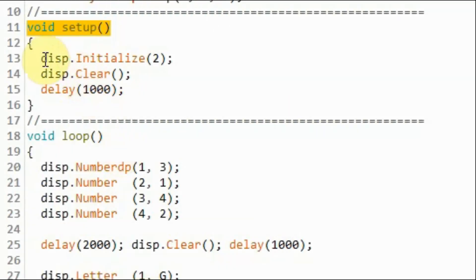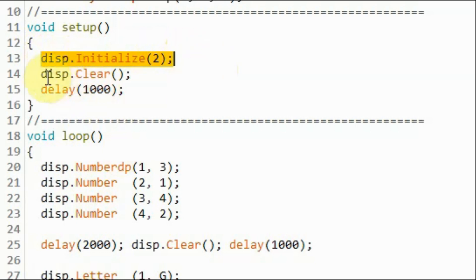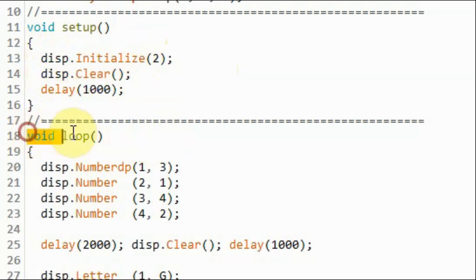Within the setup function, we initialize the display and set the brightness level, and then we clear the display.